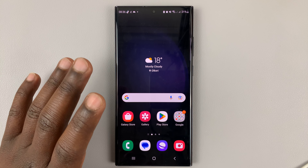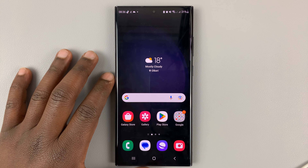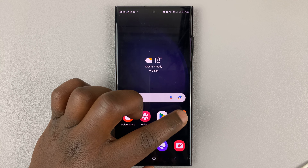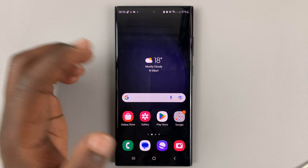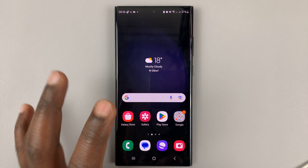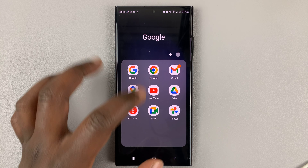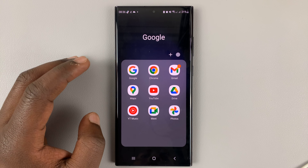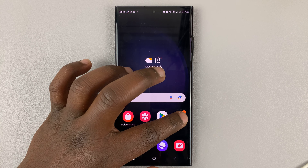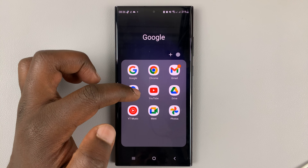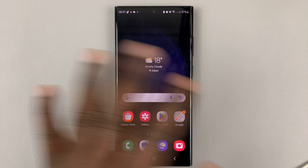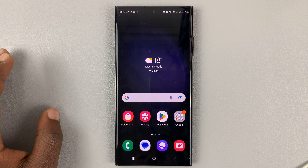I have the Samsung Galaxy S23, and I'll be showing you how to remove apps from folders on the home screen. So if you have a folder on the home screen like this one, which has many app icons, you can remove one of the app icons here so that it stands alone on the home screen or on any other page on your phone.